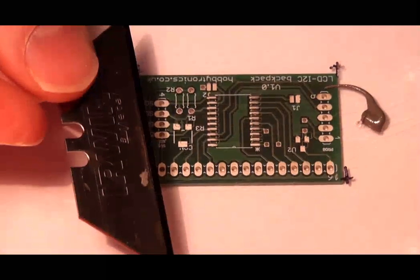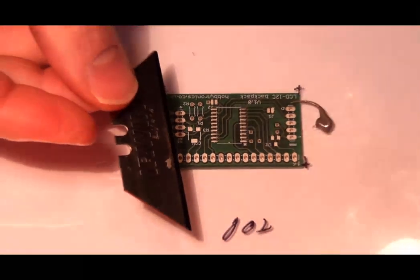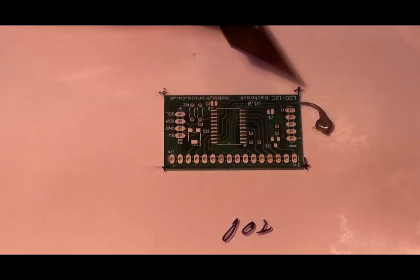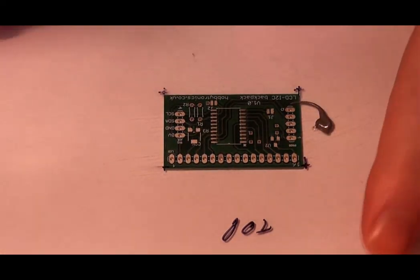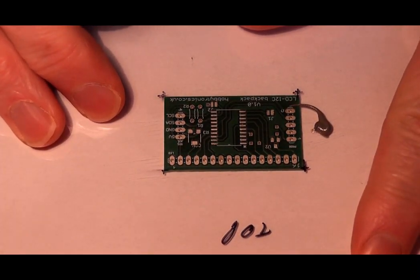Once your stencil is lined up correctly, hold it down to stop it moving and spread the paste with the blade.